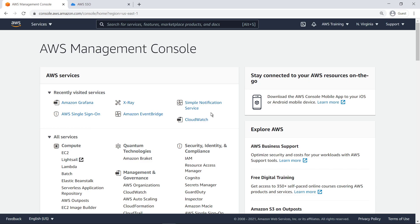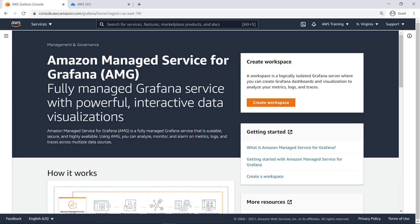Let's start by navigating to Amazon Managed Service for Grafana. Grafana is a popular open-source analytics platform that enables you to query, visualize, alert on, and understand your metrics, no matter where they are stored. If you have not already created any Grafana workspaces with AMG, you will be prompted to create one.